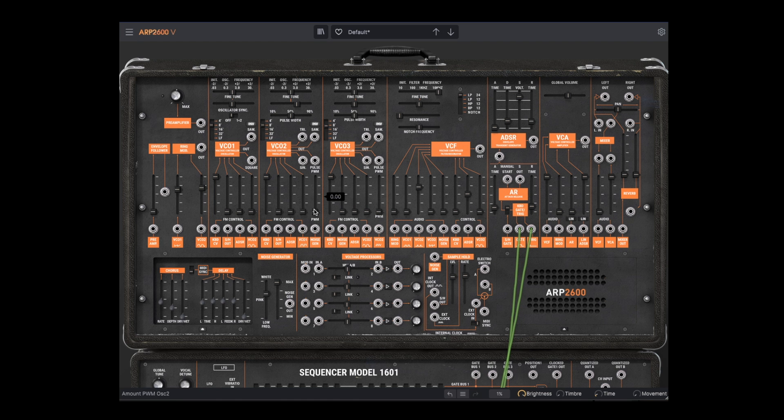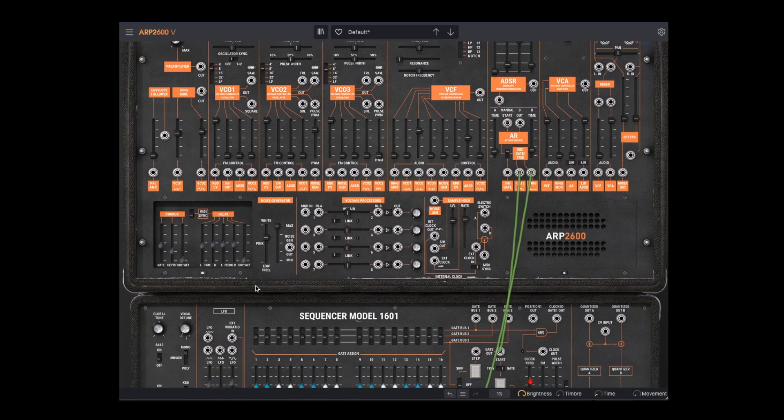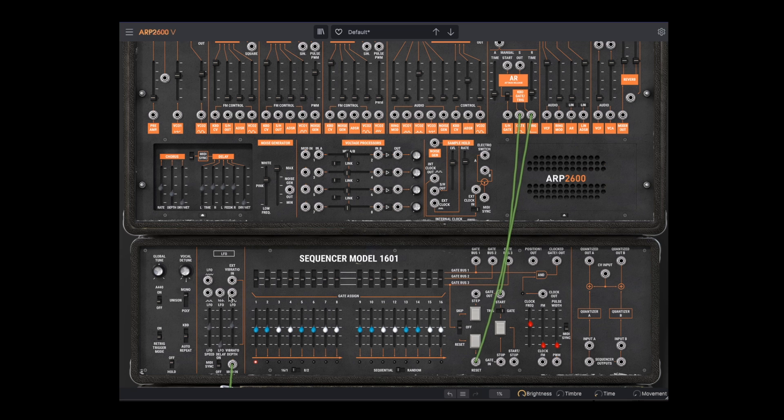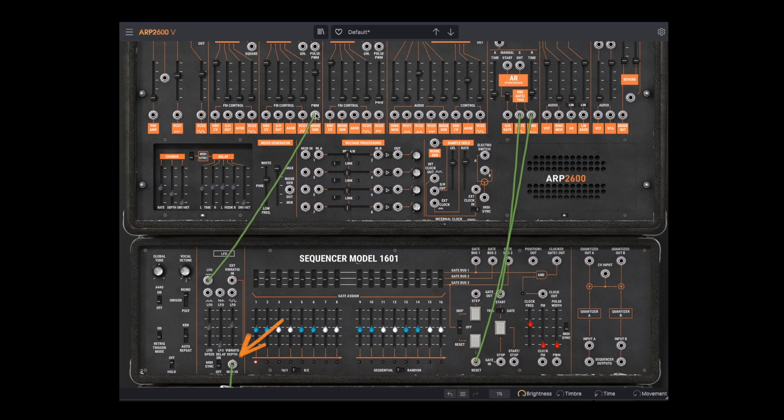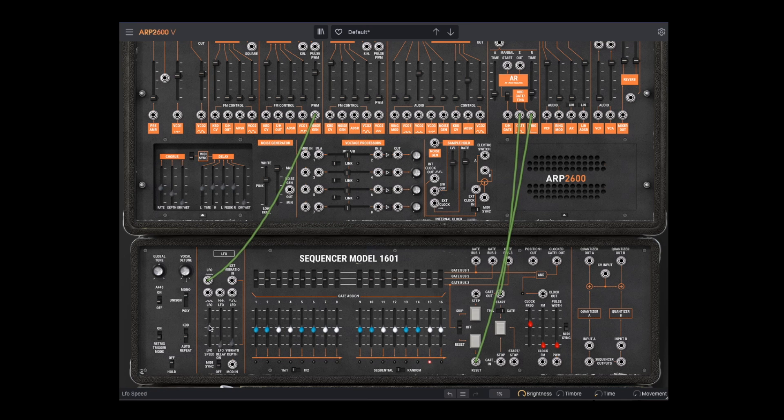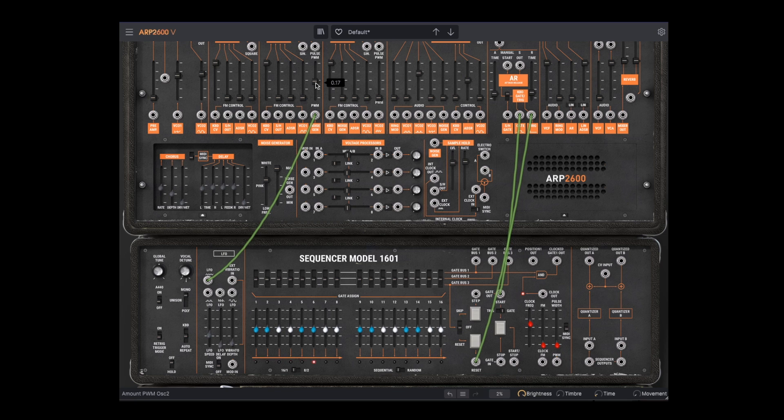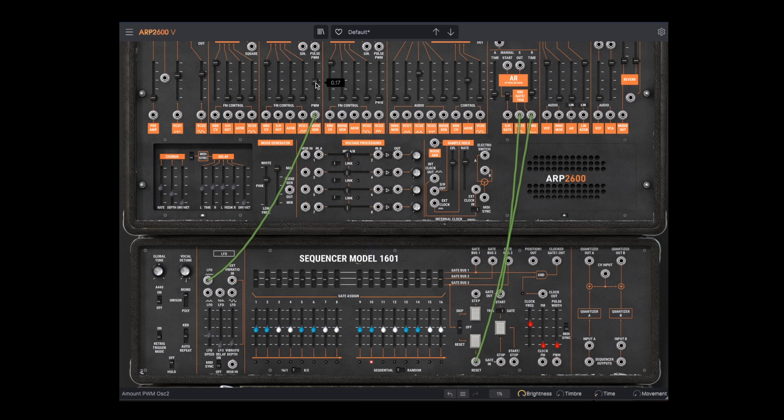We can add pulse width modulation from the LFO. Let's go down here to the LFO module, which also has multiple waveforms. Let's connect the triangle of the LFO to the pulse width modulation input. Also, remember to disconnect the mod wheel from the LFO, and turn down vibrato. And there we have pulse width modulation.